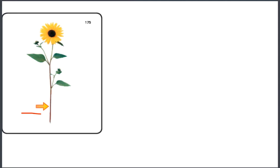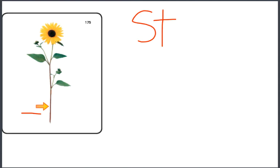The letters S, T, just like that, form a consonant blend that has the sounds S, T.